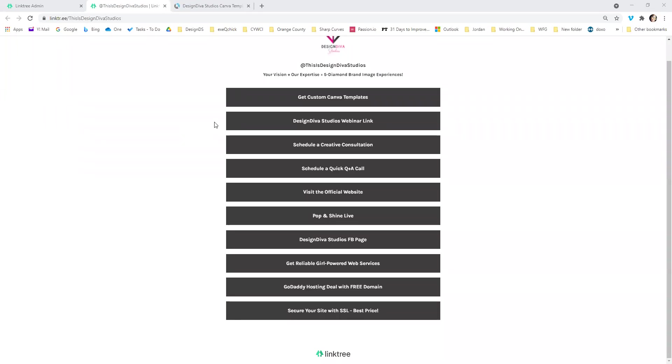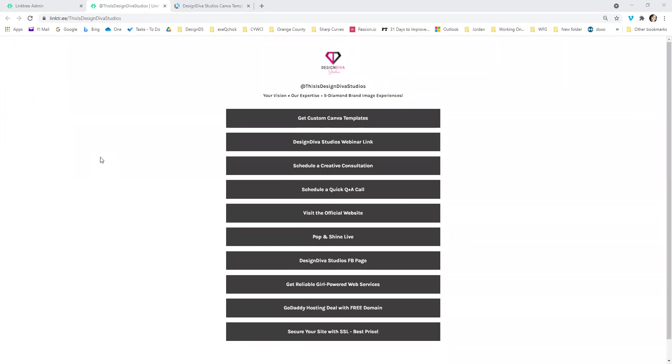Hey, it's Erica the Design Diva. My purpose is to make you pop on paper and shine online. This is a demo of how to add links and make edits to your Linktree account once you have it set up.